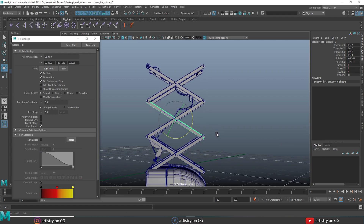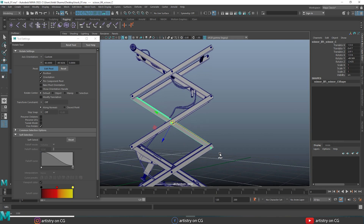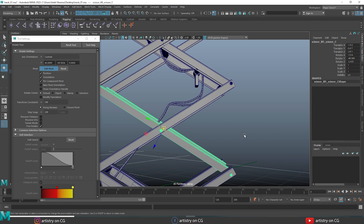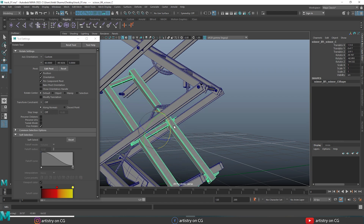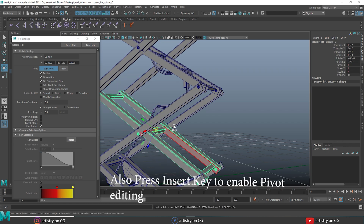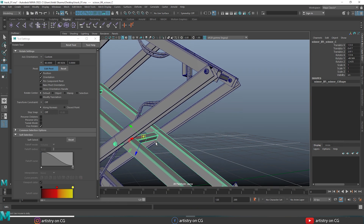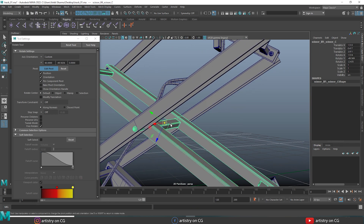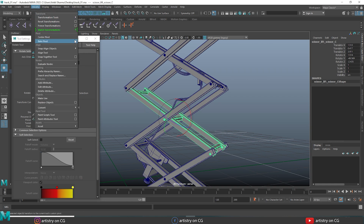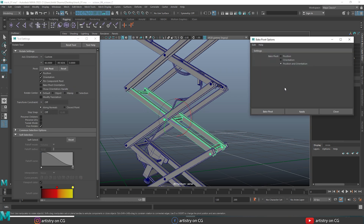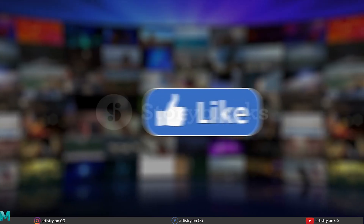If you want to bake the pivot so it always keeps the same orientation, select the object and go to Modify > Center Pivot, then press D. You can also press the Insert key to enable pivot editing. Rotate the pivot to a random orientation, then press D again to set the pivot position. Finally, go to Modify > Bake Pivot to bake that orientation permanently.